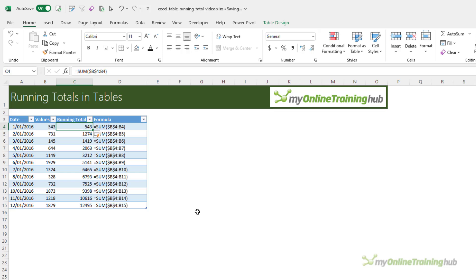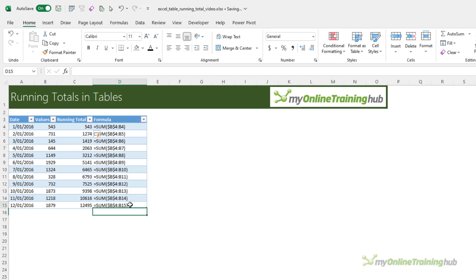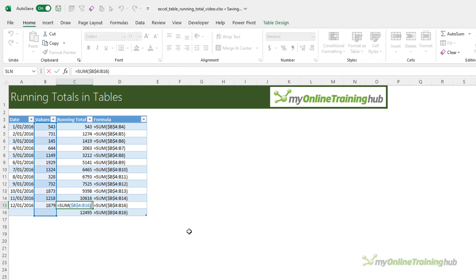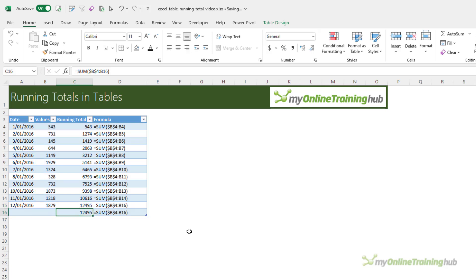It copies it down and it looks correct, but when I add a new row just by pressing tab, notice this formula here has now updated and it's referencing the last cell in the table. Because Excel has thought, well you've added a new row, this one sum to the last row of the table, so you must want it to still sum to the last row of the table and it updates it.